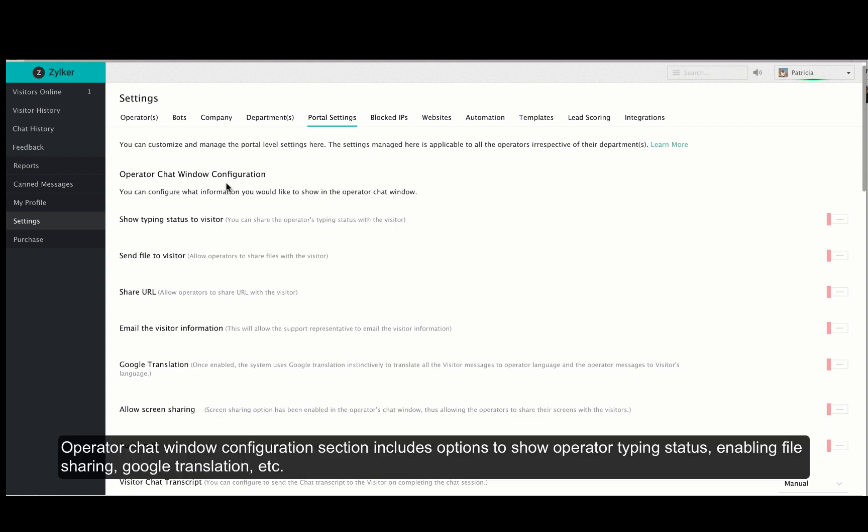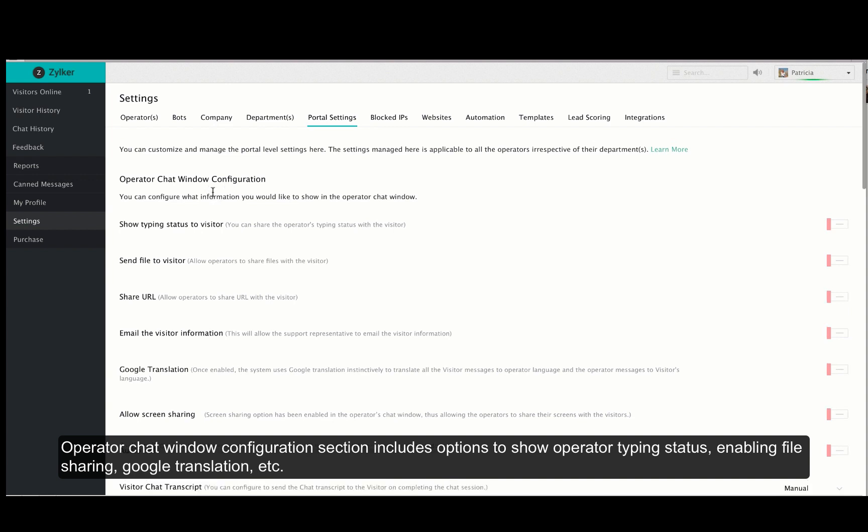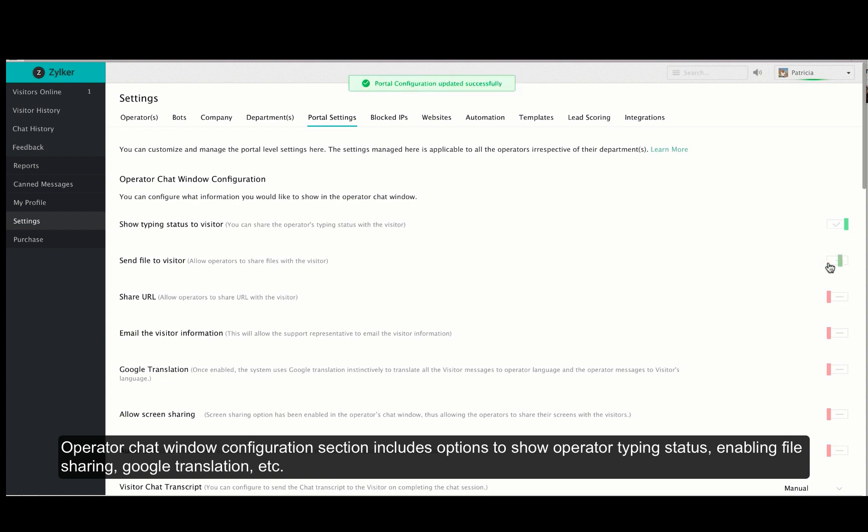The first section is the operator chat window configuration. By enabling the first option you can display the typing status of the operator to your visitor. To let your operators share files with their visitors you must enable the send files to visitor option. In a similar way you can also share URLs with your visitor.